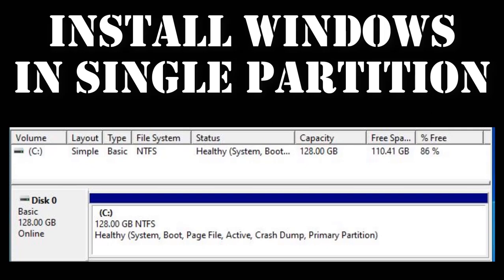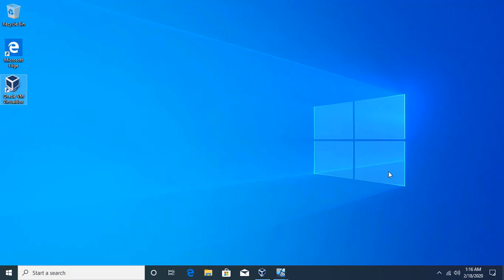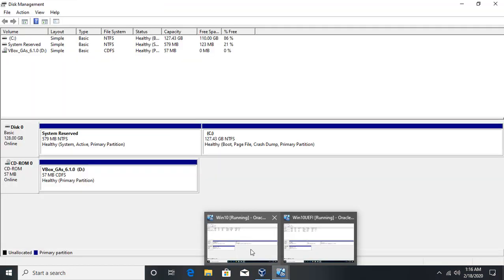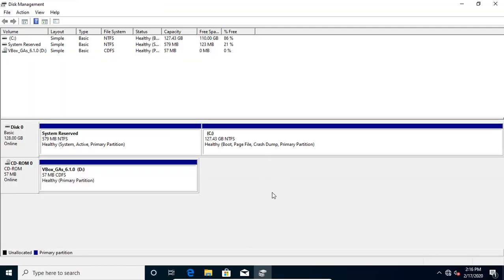Hello and welcome. I'm going to show you how to install Windows in a single partition without creating any recovery partition. If I go to my Windows installation, in this particular machine Windows is installed in legacy BIOS mode. You can see it has created around 579 MB of a system reserve partition, where it stores the boot configuration database and the Windows recovery environment.